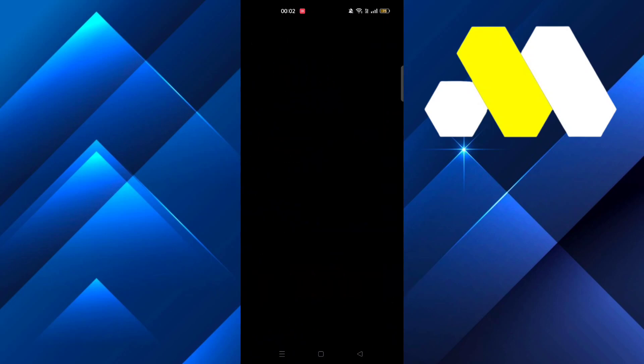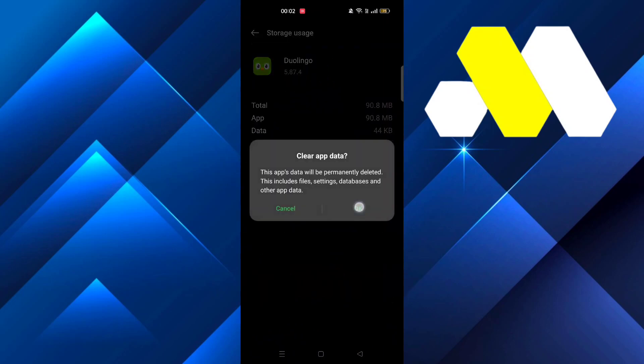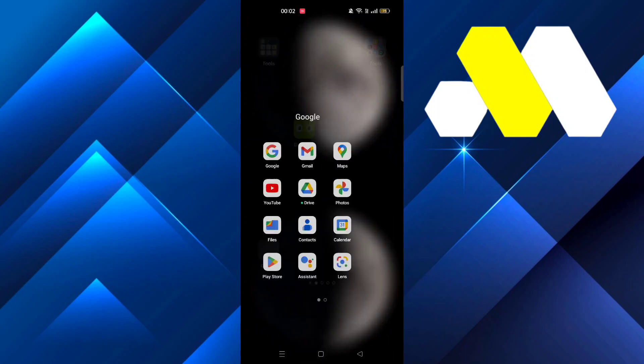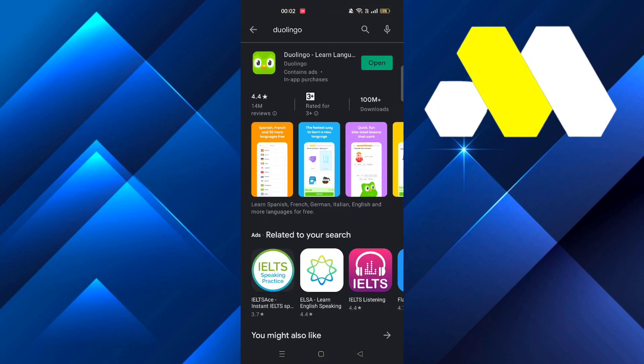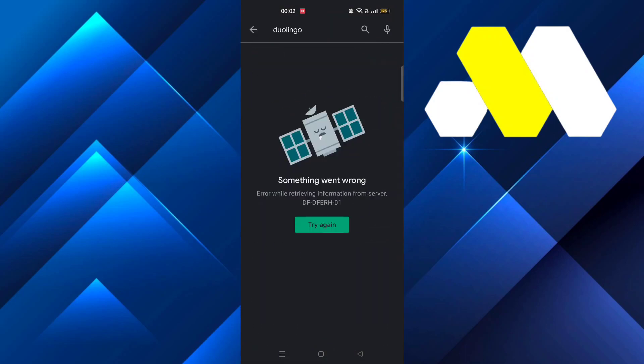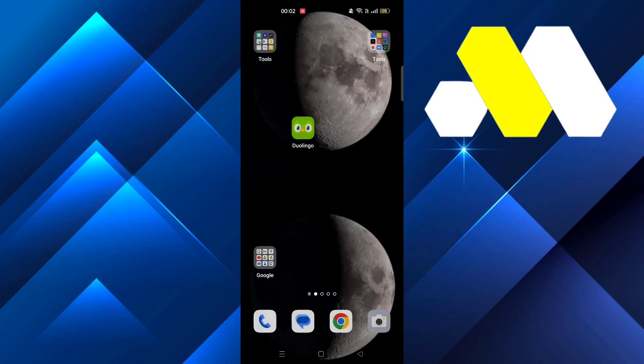Then go to storage usage, clear the cache, and then clear the data. From there, go to Play Store and make sure the app is updated. Once it's done, go back to Duolingo and it should be working fine for you.